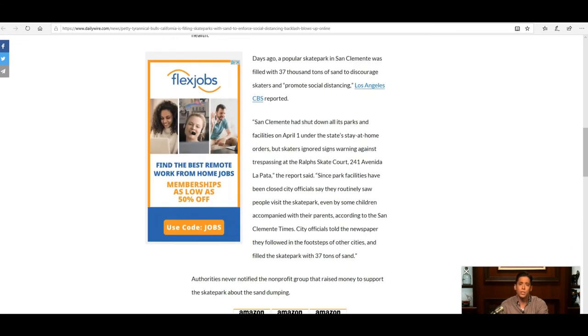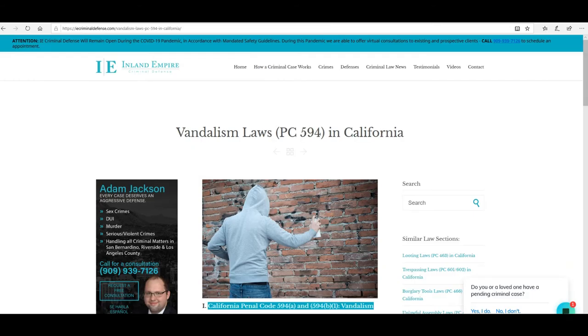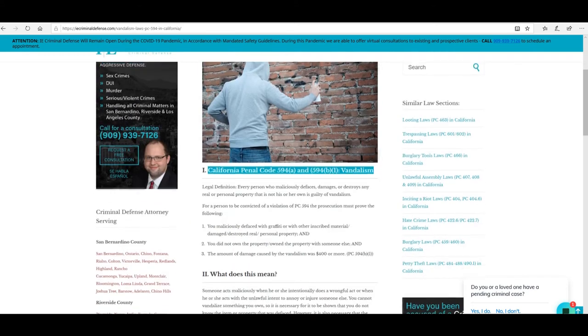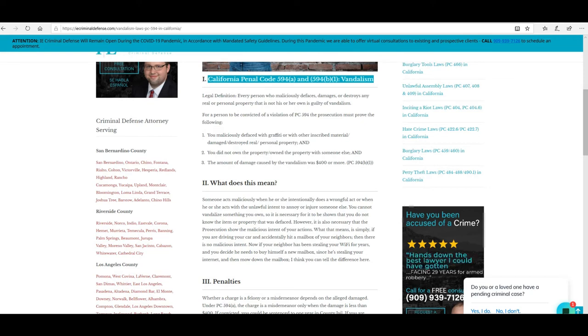So we'll take a look at state penal codes concerning vandalism. What the state officials have done is a violation of vandalism laws under California law PC 594. Since the damage is far more than $400, we're talking felony. Whoever these officials are who ordered this should be punished.